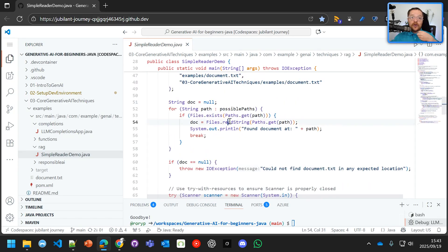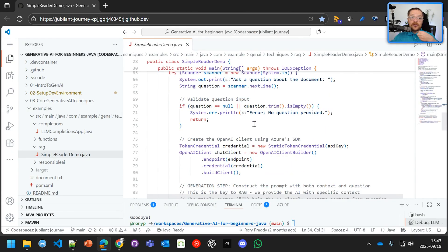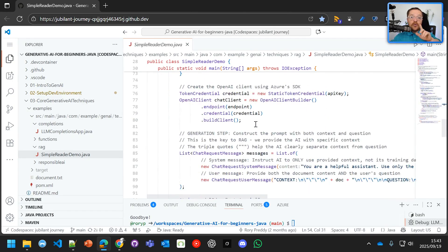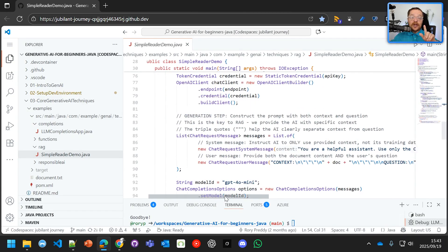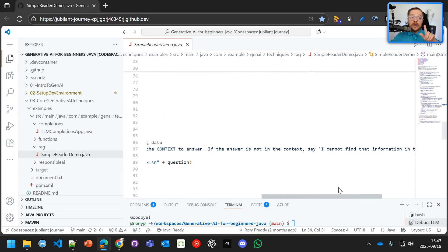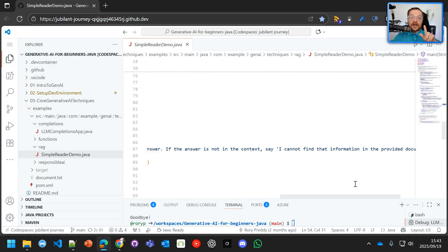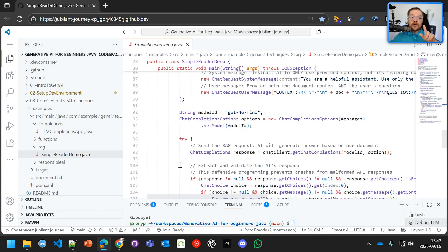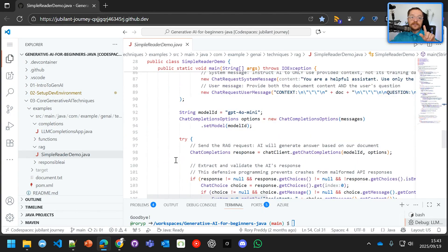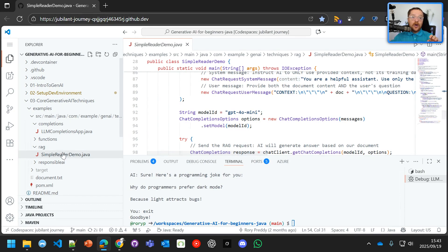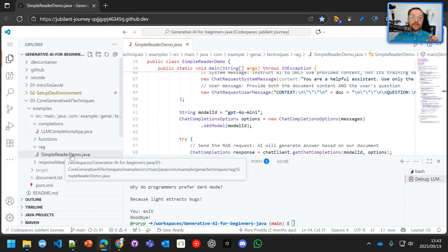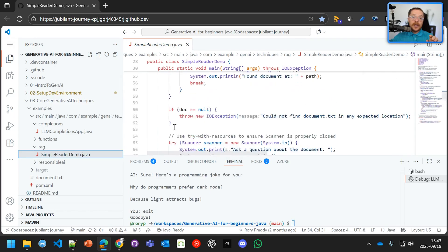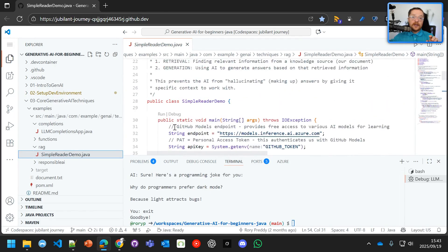So we're going to read in the document. We're going to use the file. And then we're going to say to it, don't answer any question that doesn't ground on the document. You can see there, I cannot find that information in the provided document. So let's go in there. And let's see what we're going to ask. So we're going to ask a helpful question on RAG. So simple reader demo. And now let's go in and debug that.